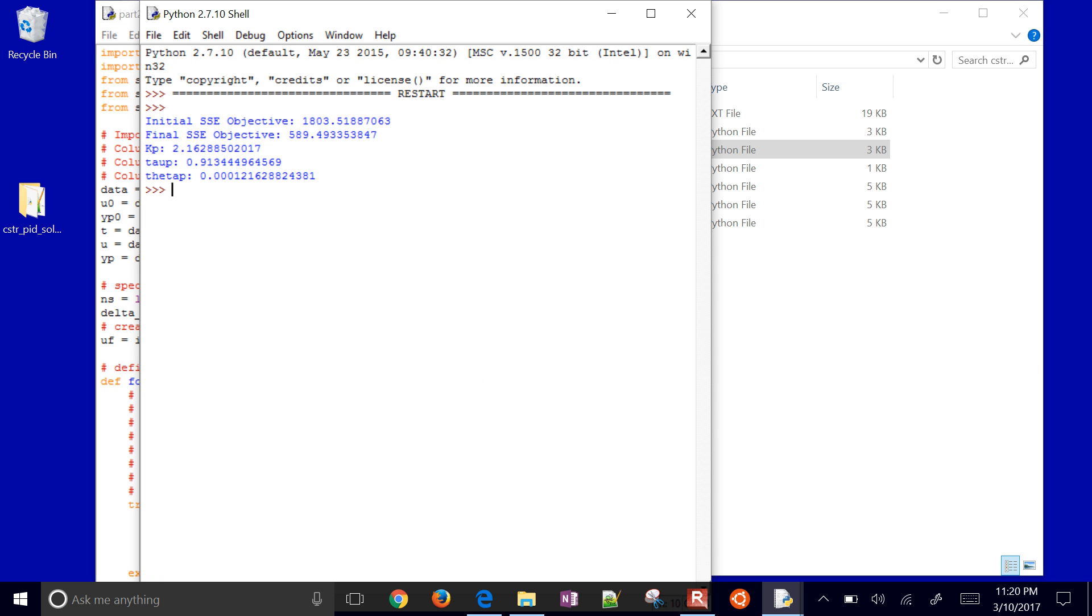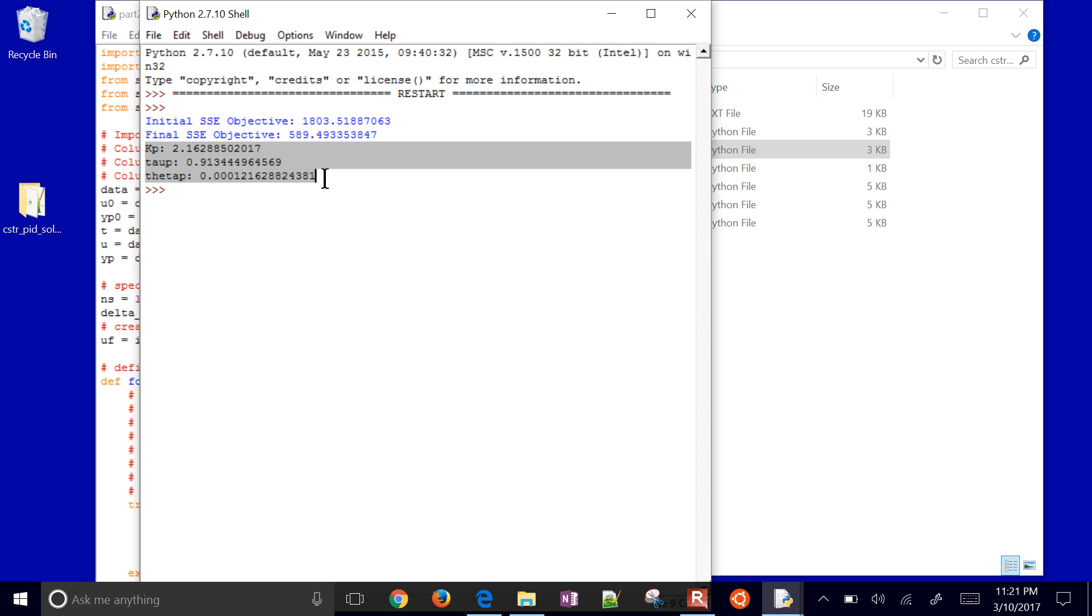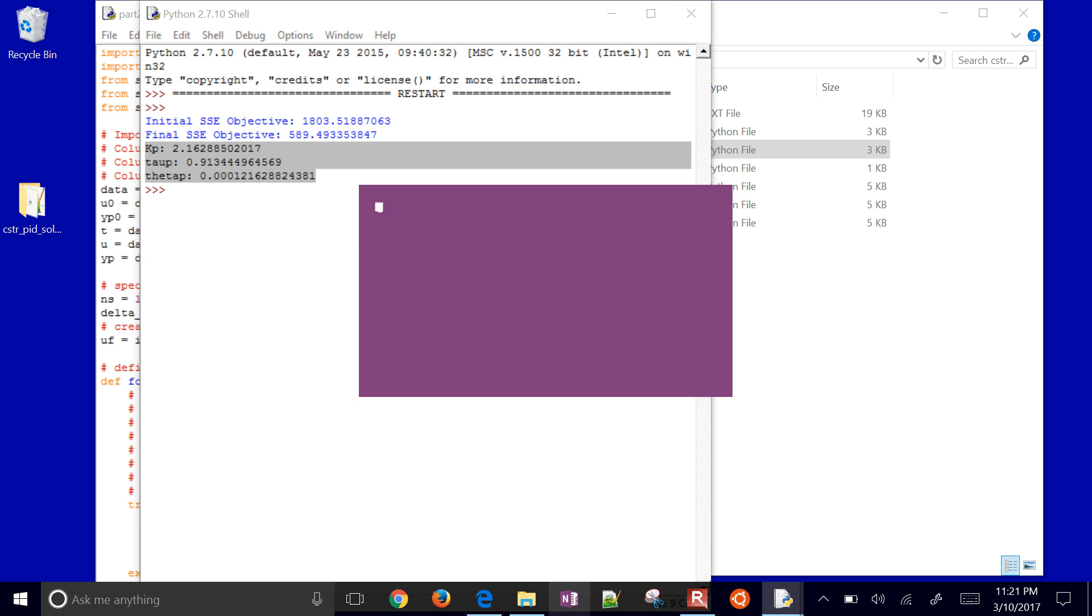So just take a note of those KP, Tau P, and Theta P, because we'll need those for the next step. Those are going to be from our first order model.